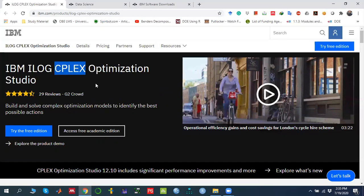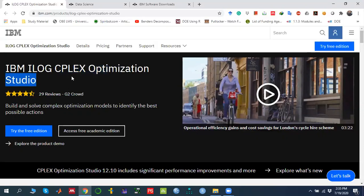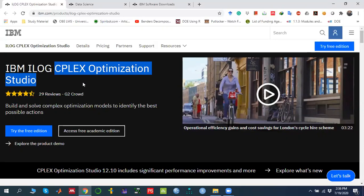CPLEX is a commercial optimization solver. When we talk about IBM ILOG CPLEX Optimization Studio, this studio includes a programming language called OPL — Optimization Programming Language. The studio has two commercial solvers: one is called the CPLEX solver and another is called the CP solver.